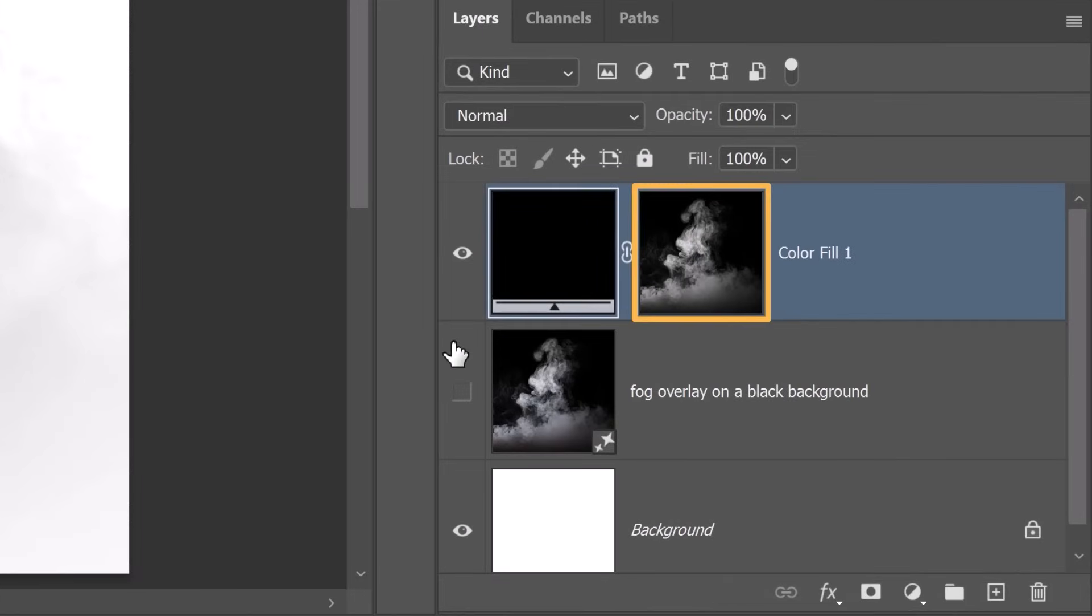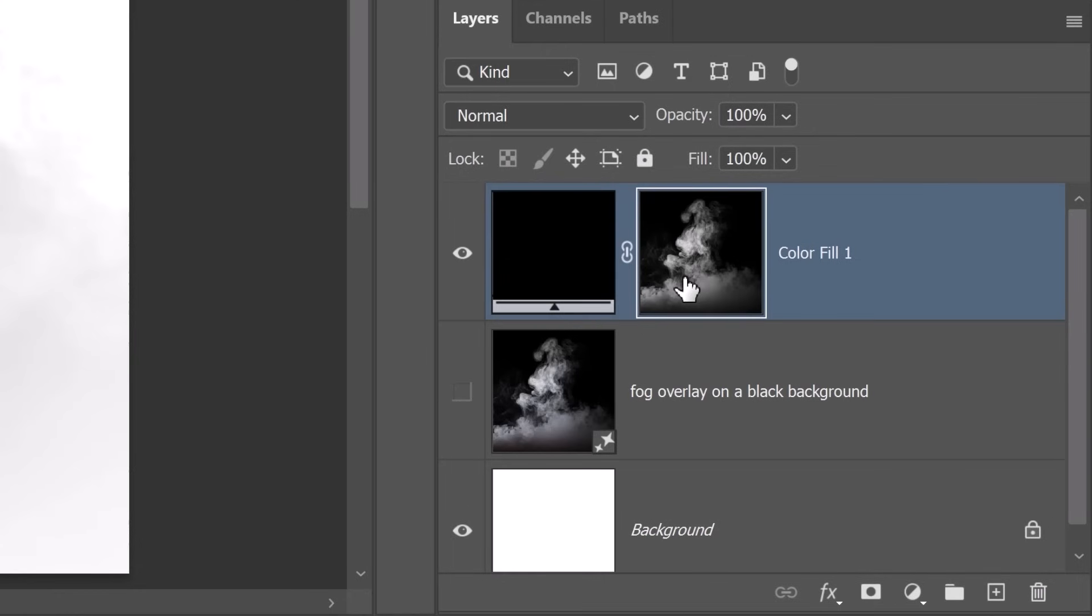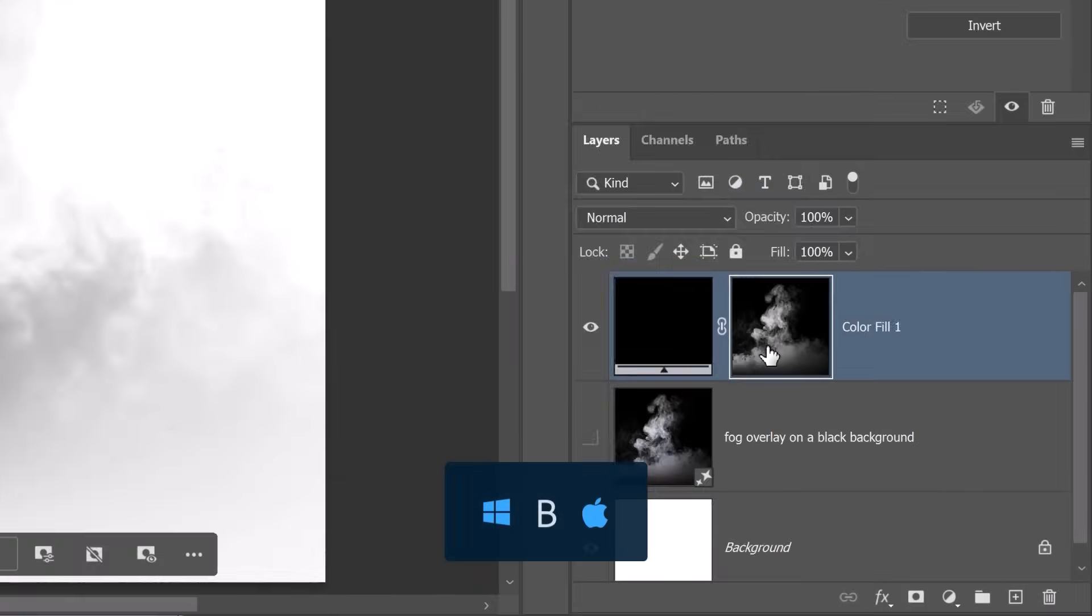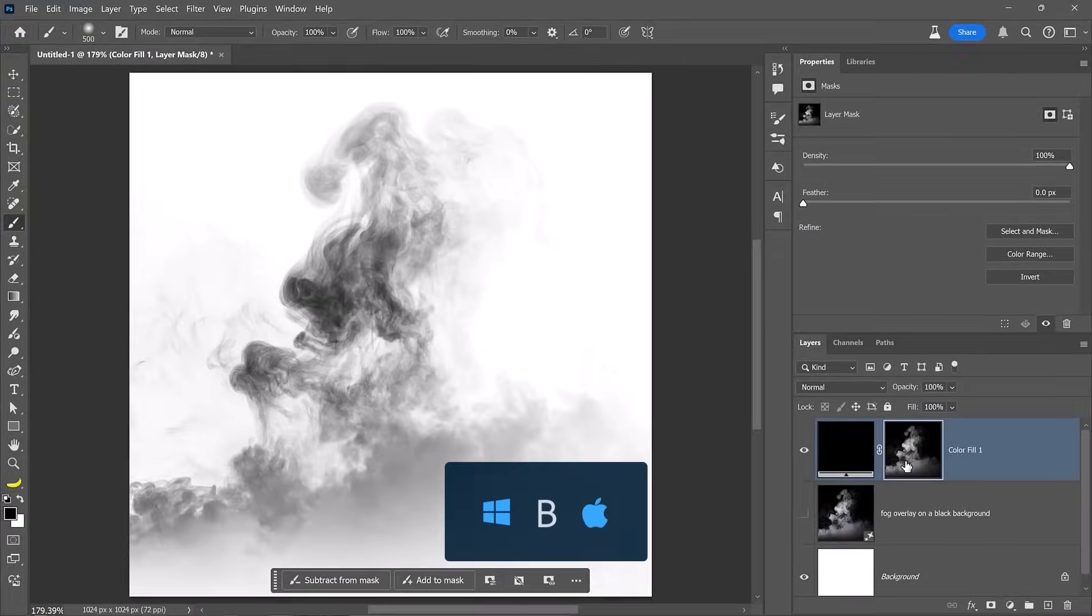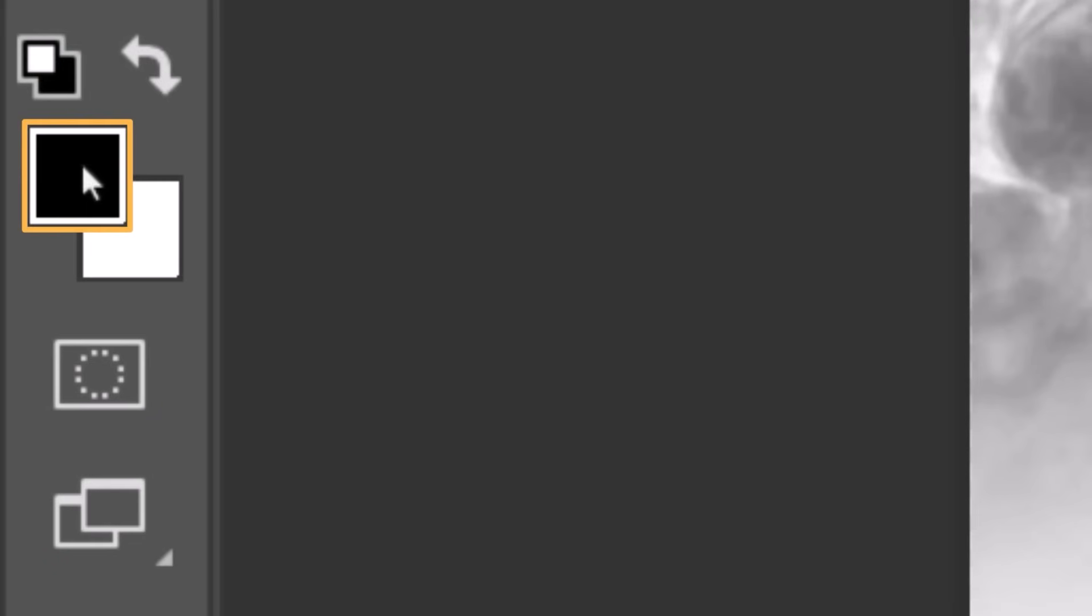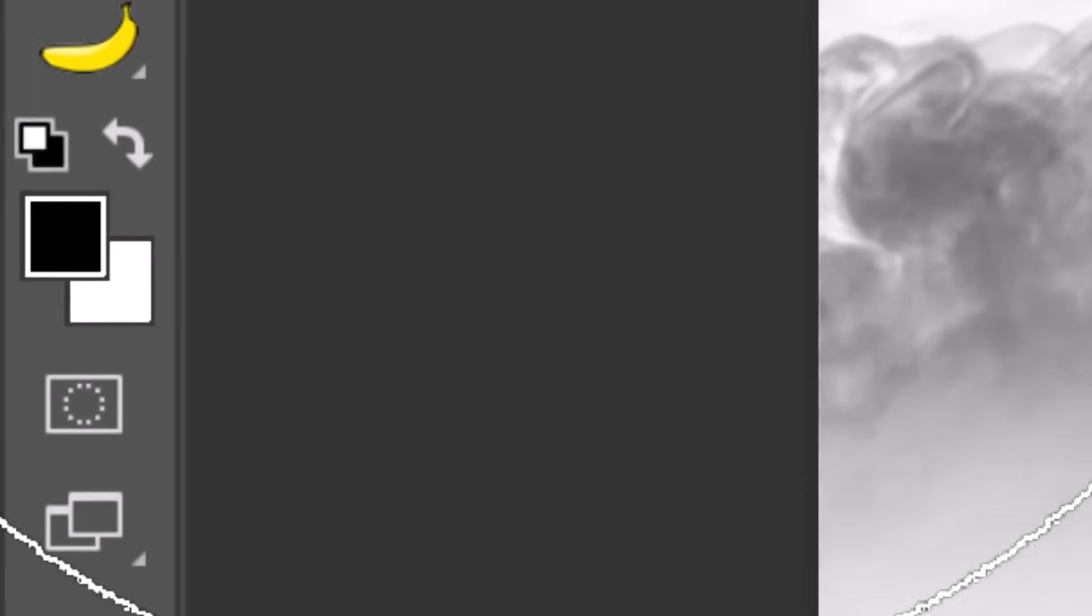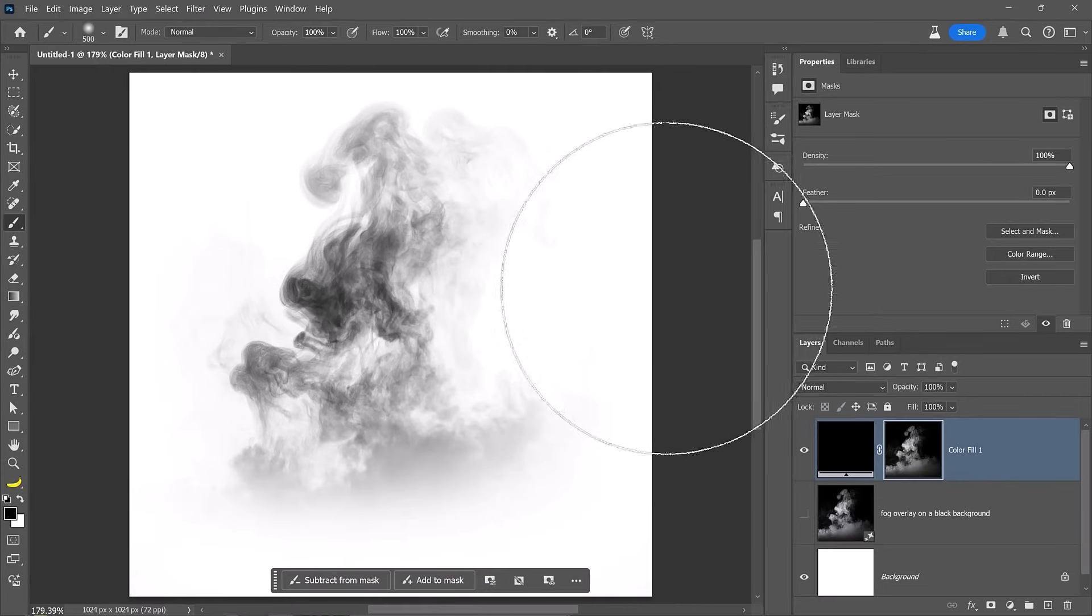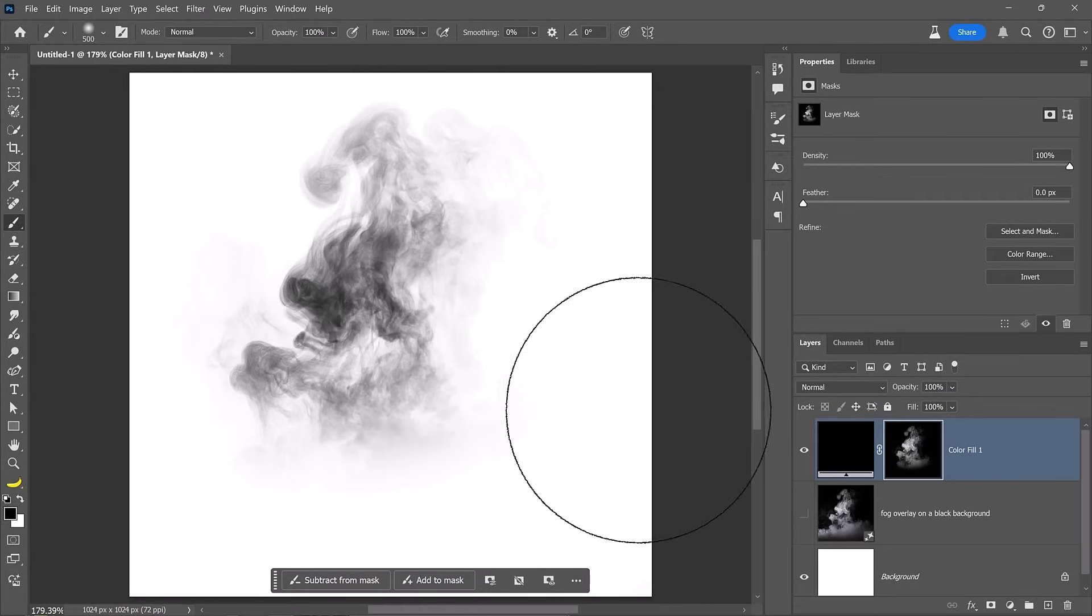Next, enable the layer mask by clicking on it. Press the B key to activate the brush tool. Make black your foreground color and paint on the mask to hide any edges or imperfections.